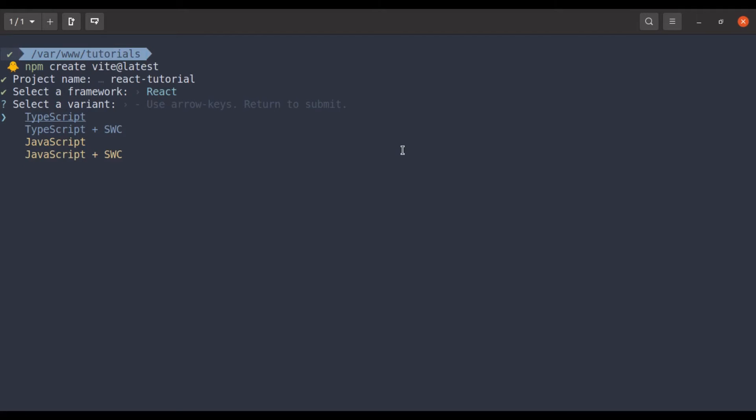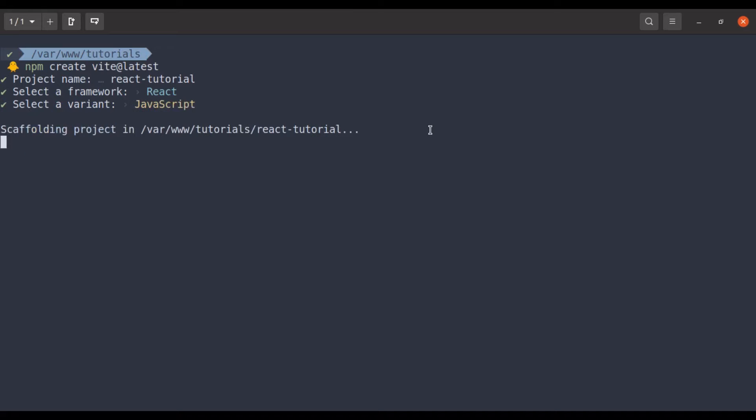Next we need to select the variant. I generally use TypeScript, but because this tutorial is mainly focused on React, so let's select JavaScript. Press enter and it's done. That's it. All of these takes less than a minute to set up.